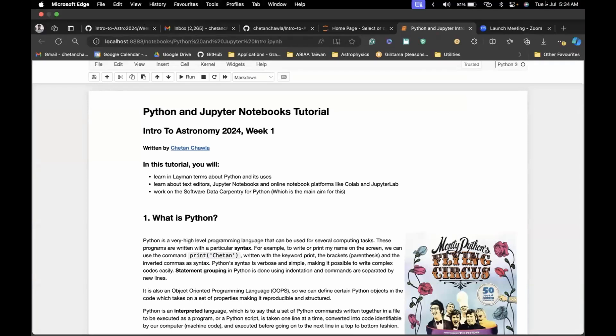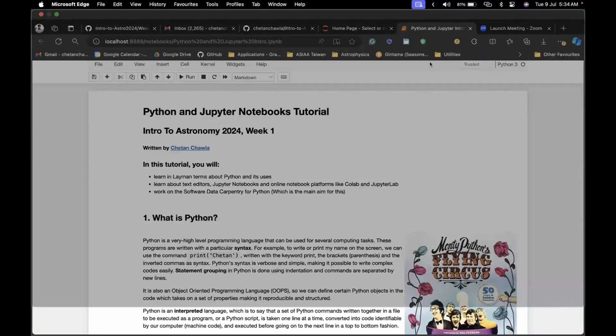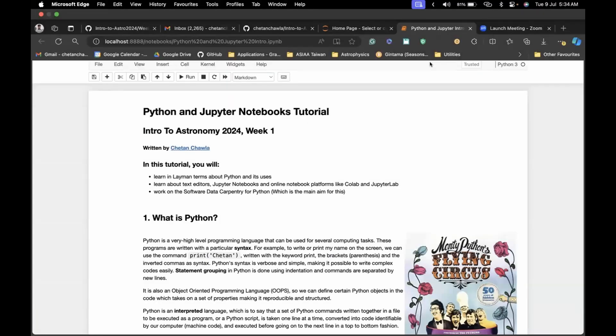So maybe we can get started. Hello everyone. My name is Javla. I think some of you already know me from last week's session, where we discussed Unix and Git. Today I'll be talking about Python and a bit about Jupyter Notebooks.